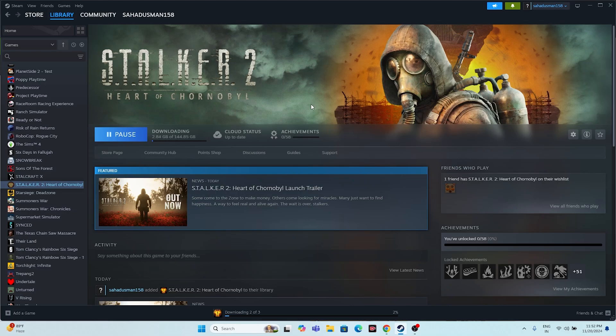After trying those steps, if the issue is still there, click the Play button in Steam, then press Alt+Tab on the keyboard. I'm not sure exactly why this works, but it has worked for many users. So just click Alt and Tab together — that's going to work in most cases.